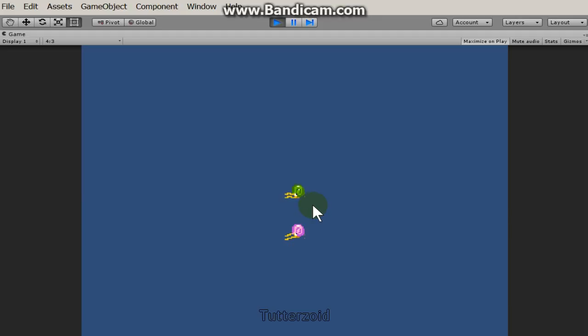Hi there, just a short video of my nautilus that I made last night. I got him in animation mode here.